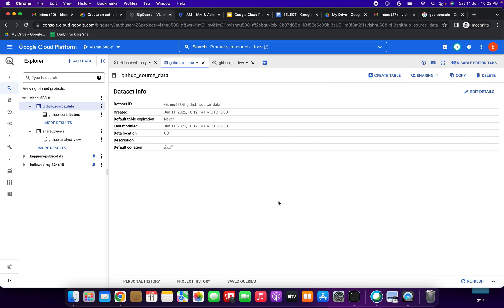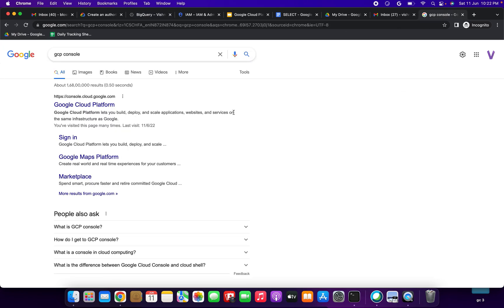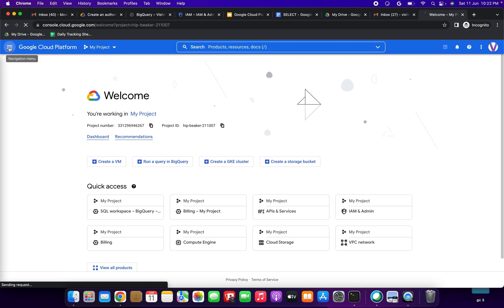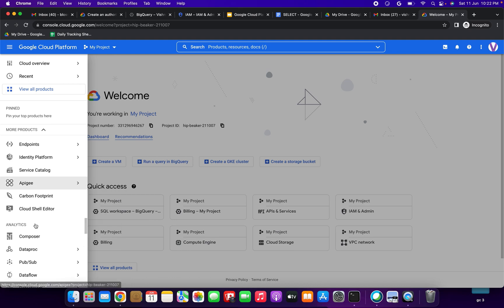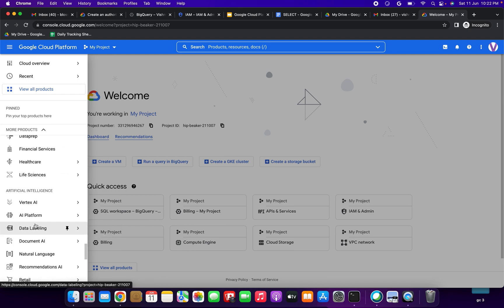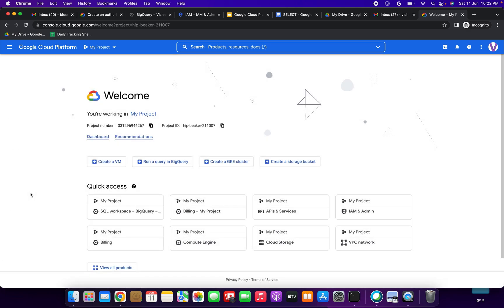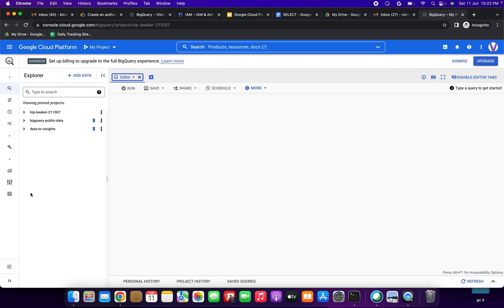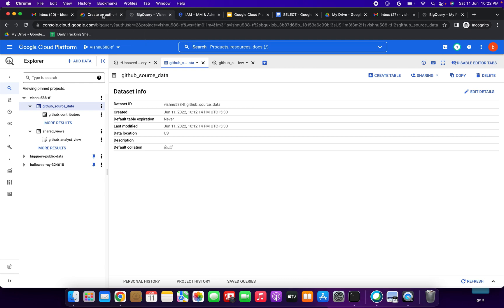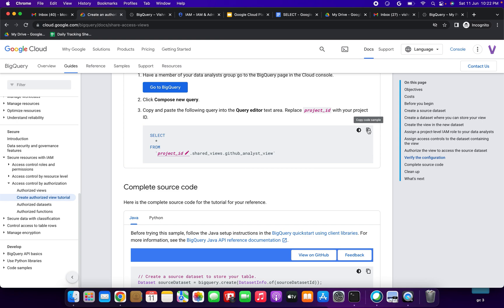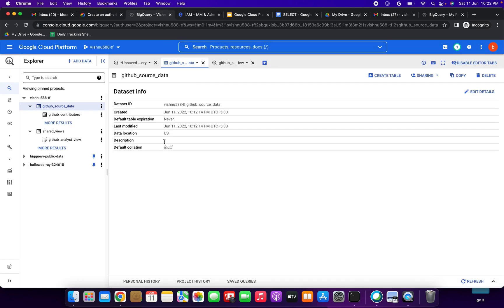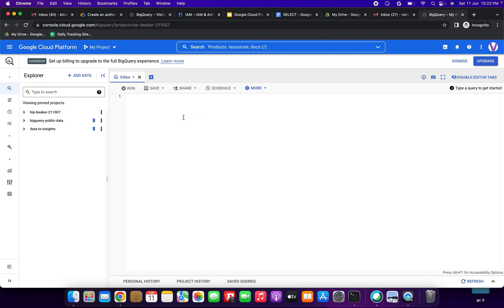Now we are going to verify the configuration. Open a second GCP account — the one we gave access to. Go to Google BigQuery in that second account. Click Compose New Query and enter a SELECT star query from the view, replacing the project ID with your own.